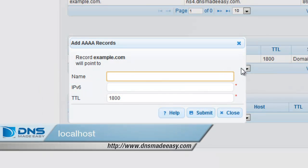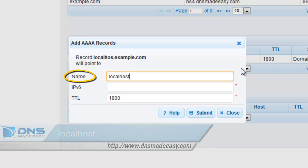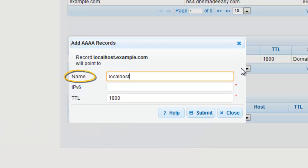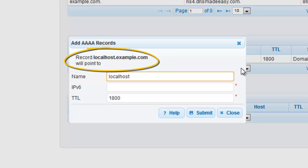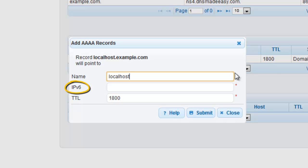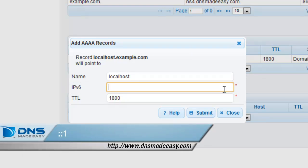Type localhost in the name field. Note, since it is already assumed that you are creating the record for example.com, you do not have to enter the domain name in the name field. In the IPv6 field, we will enter the IPv6 IP address, colon colon one.